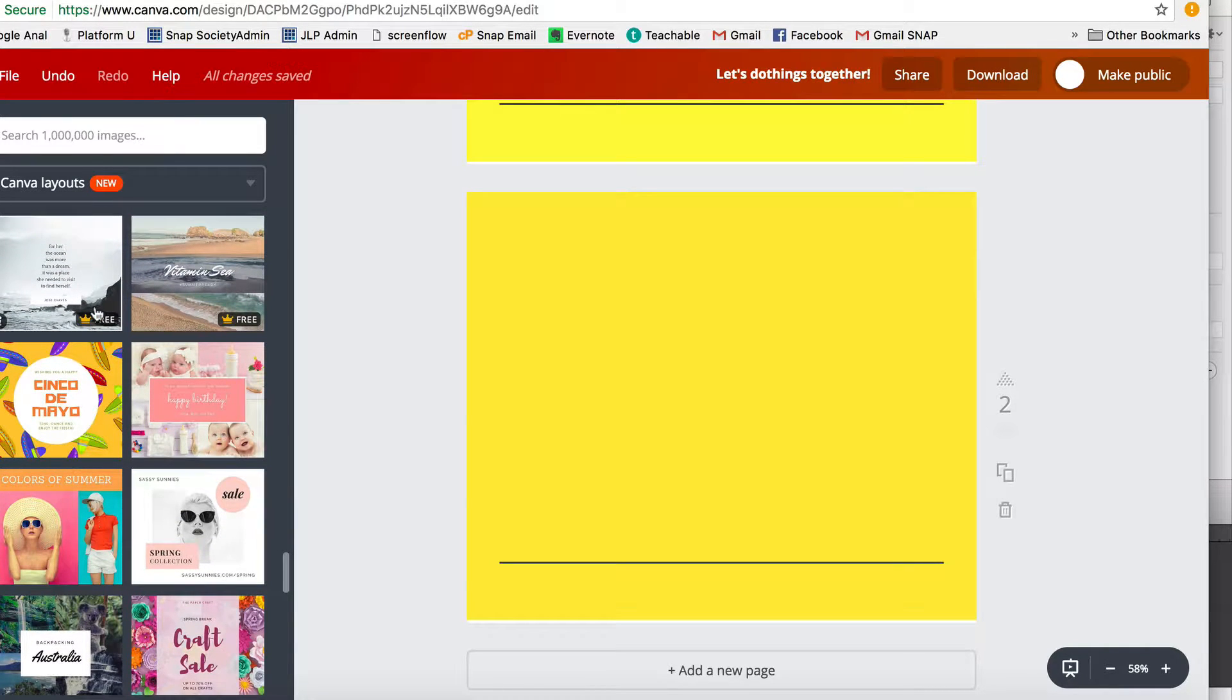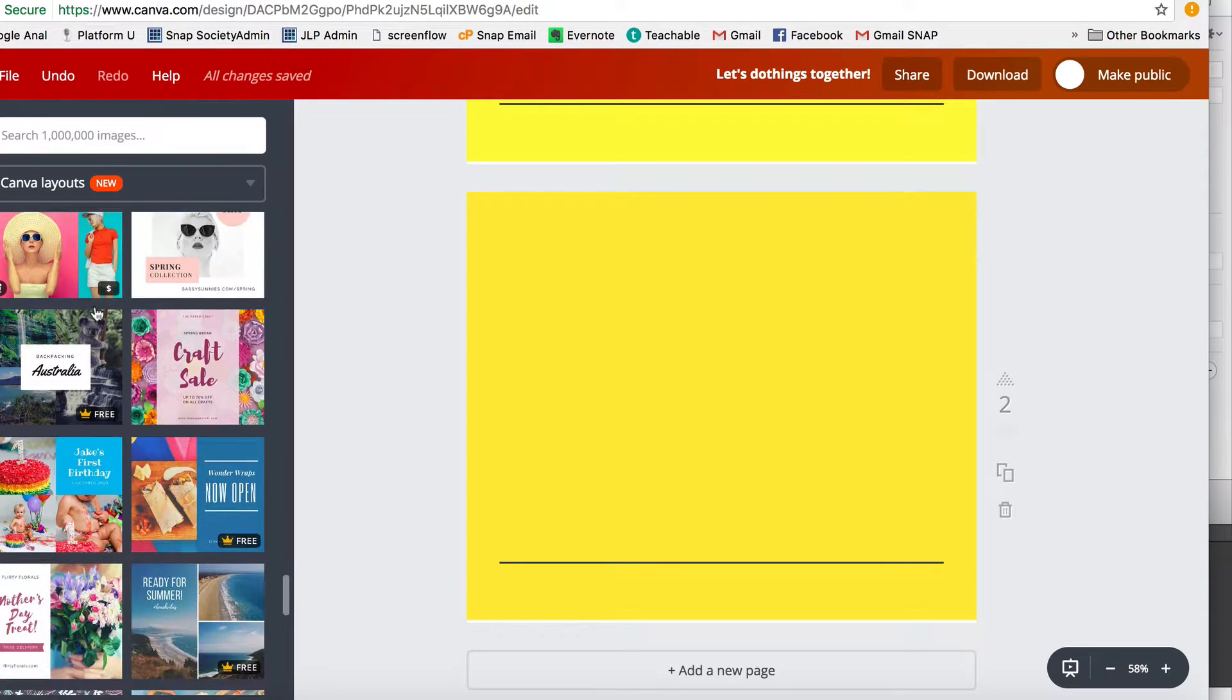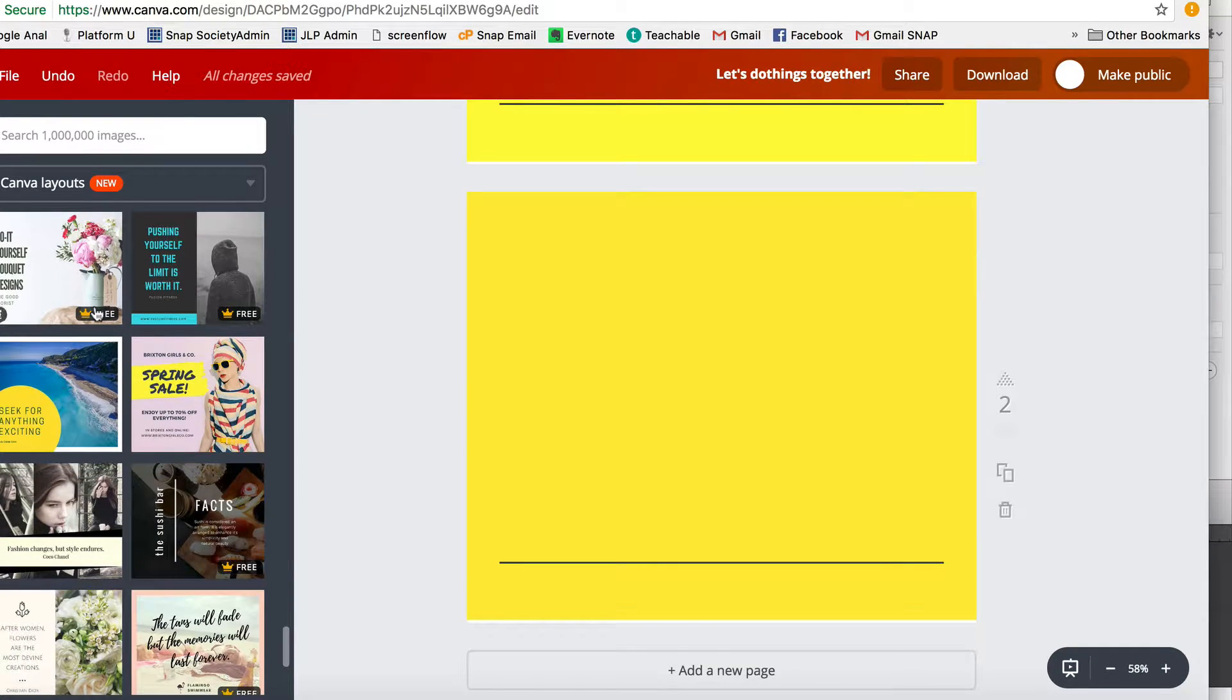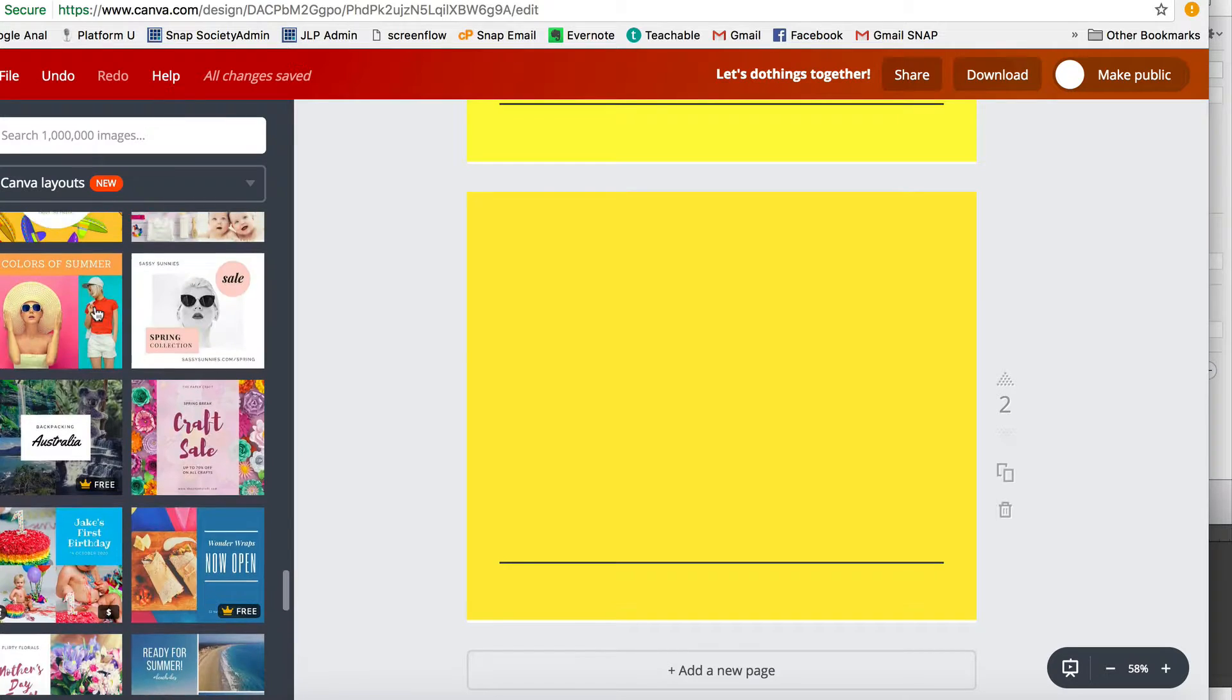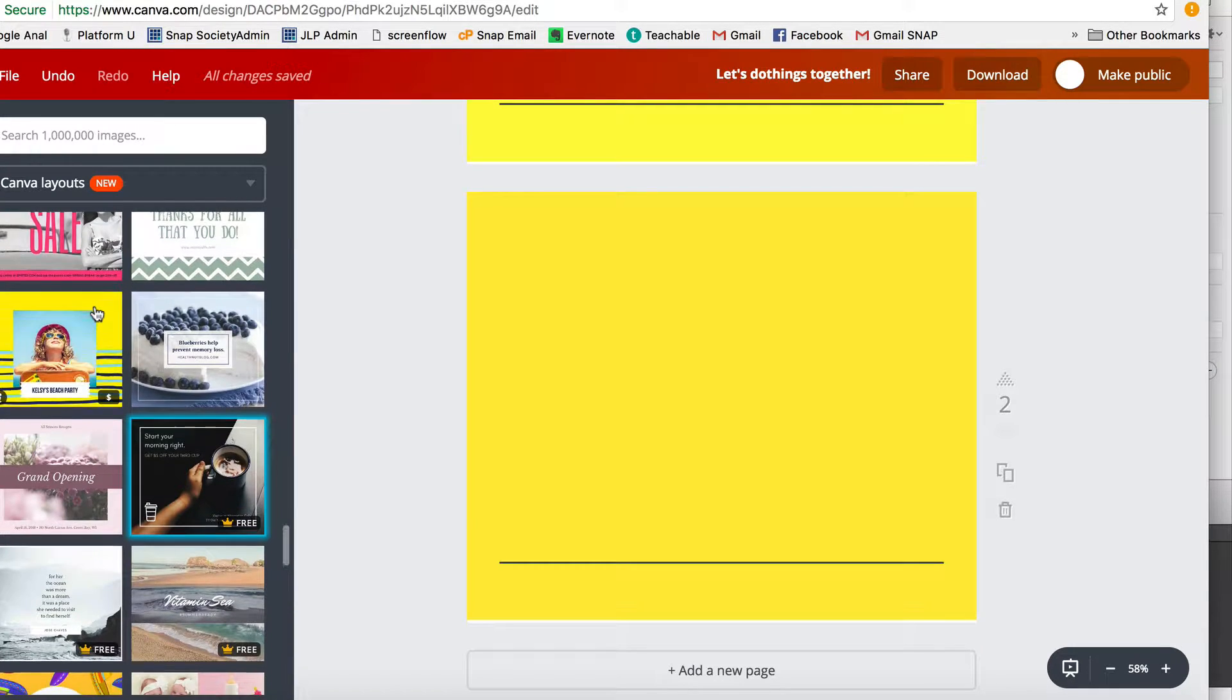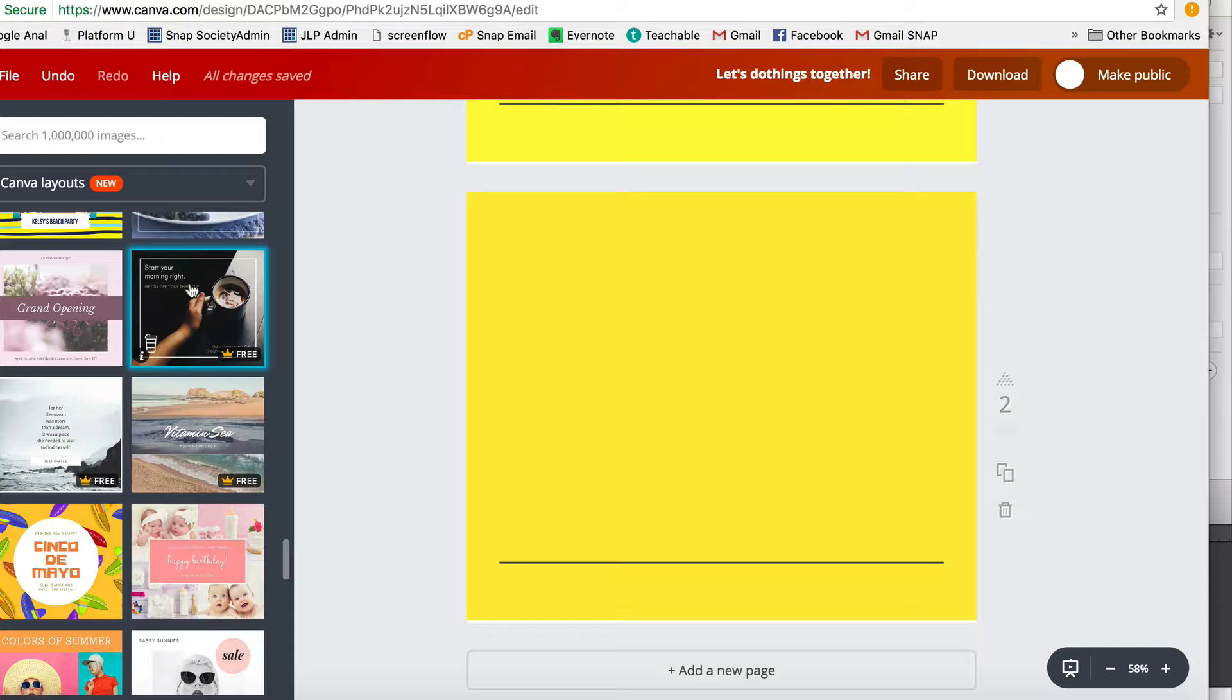Some of these I just like to use for inspiration and change them up sometimes too, because truth be told, I am not the world's greatest designer—okay, we'll just get that out there right now—but I can figure things out. So right now I'm thinking, okay, I like this design, so I'm going to click on that and I'm going to replace this page with that design.